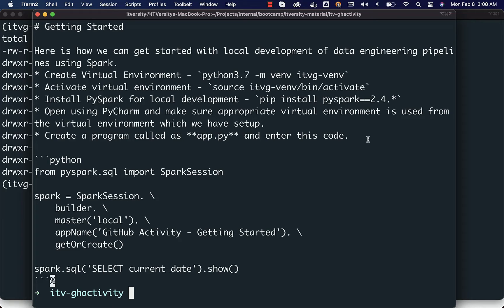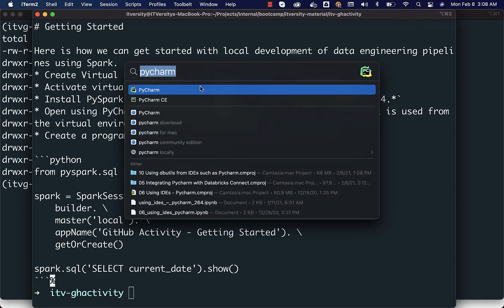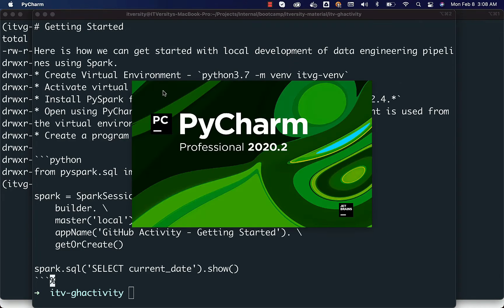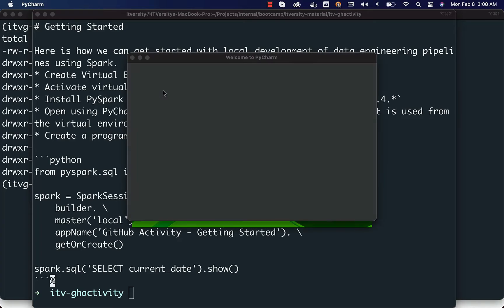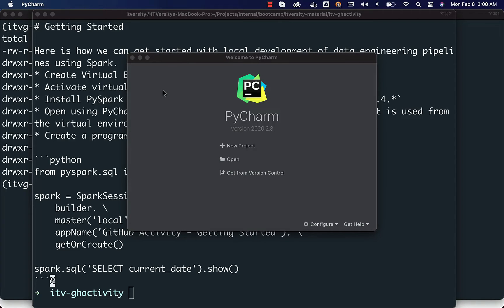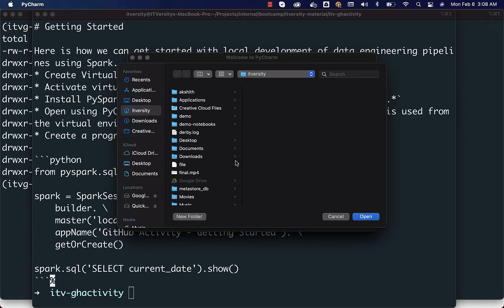Irrespective of the IDE you use, the steps are almost the same. I am searching for PyCharm here — let me click on it to open PyCharm. Since we are trying to open a folder that is already set up with the appropriate virtual environment, instead of clicking on 'New Project' we have to use 'Open'. Once you click on Open, go to the location, select the folder, and click Open. In my case it is under projects.